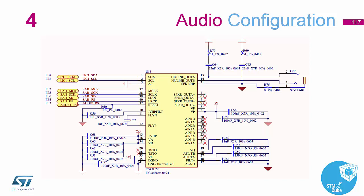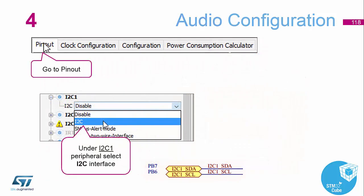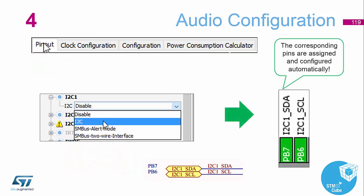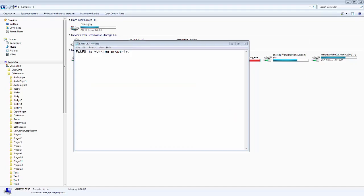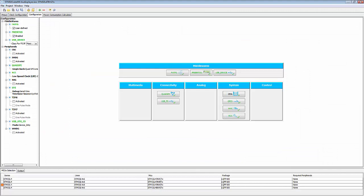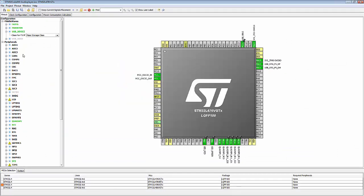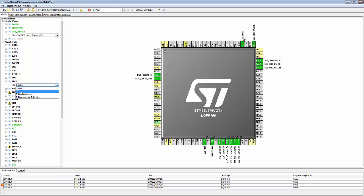Looking at the schematic diagram for the audio codec, we need to configure I2C and SAI on the highlighted pins. Back in the CubeMX environment, we go to the pinout diagram and add I2C number 1 to PB6 and PB7. The two I2C pins are now configured correctly.